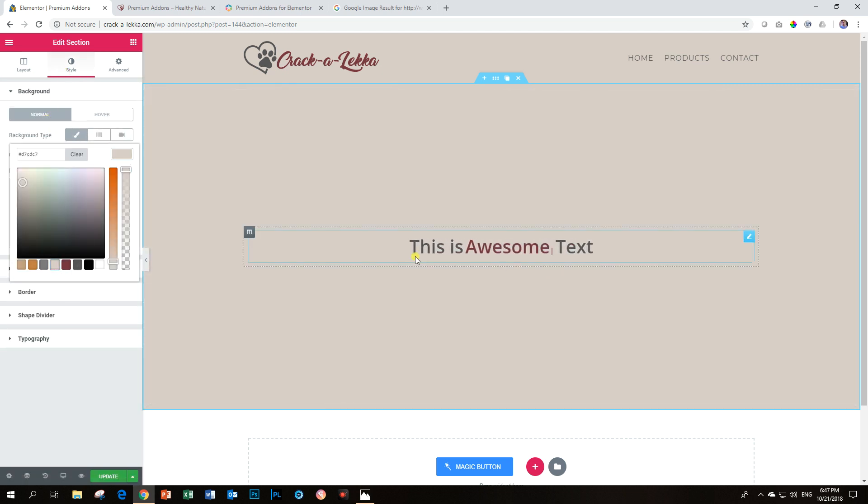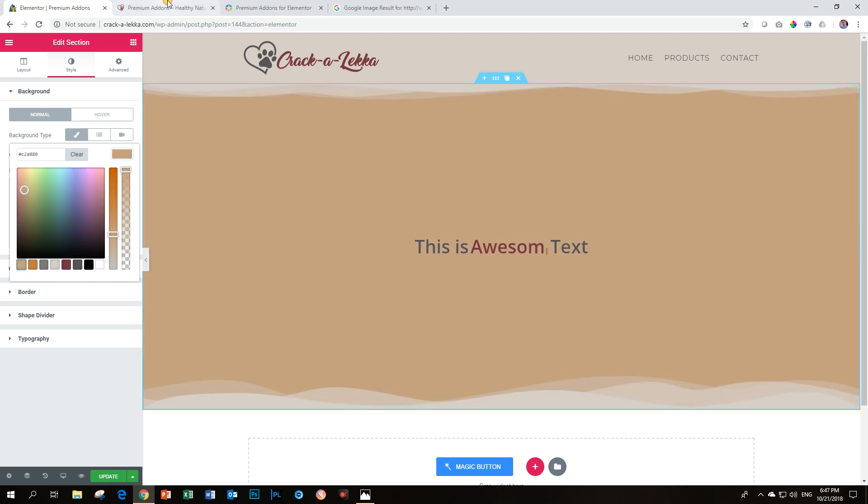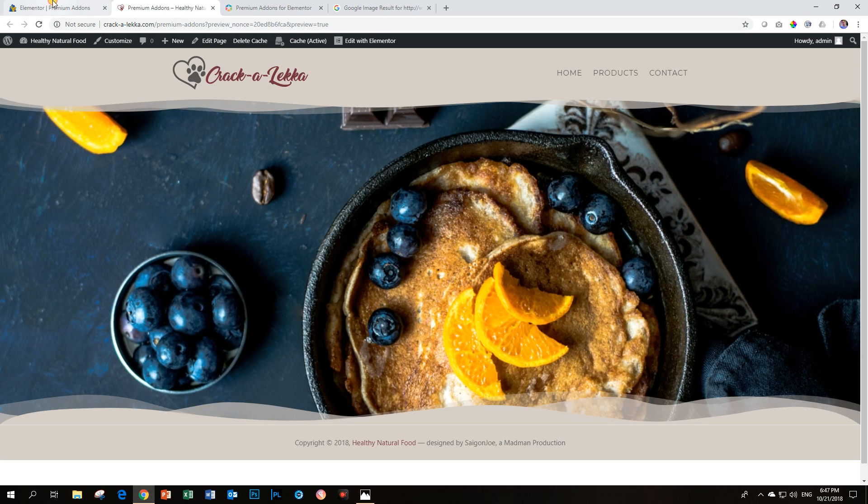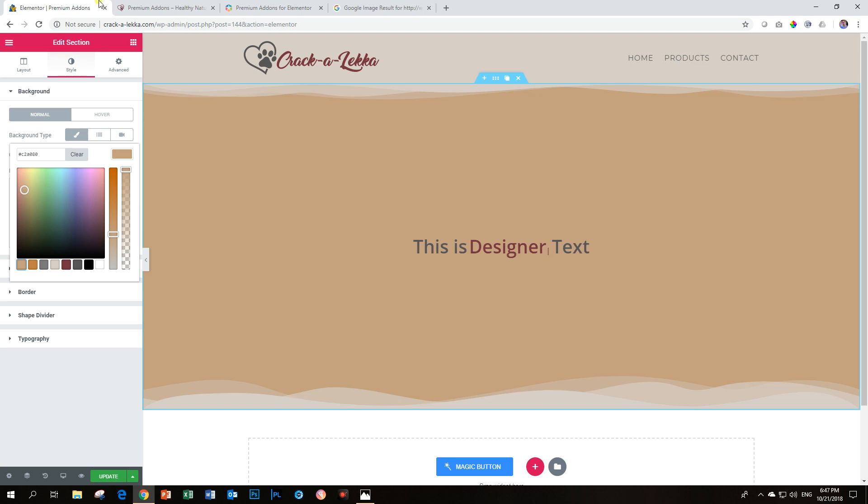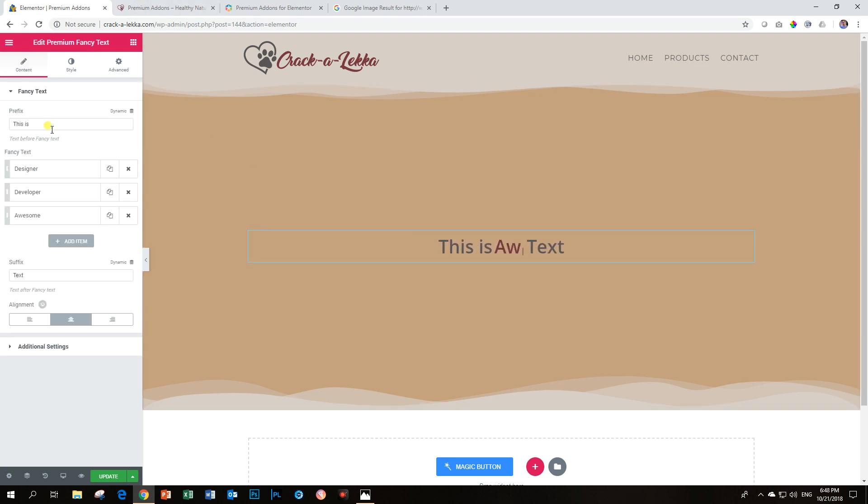because once you color it, it will not display on the background. It will not display on the front end. The Ken Burns effect will override it. So I'm just going to delete that.